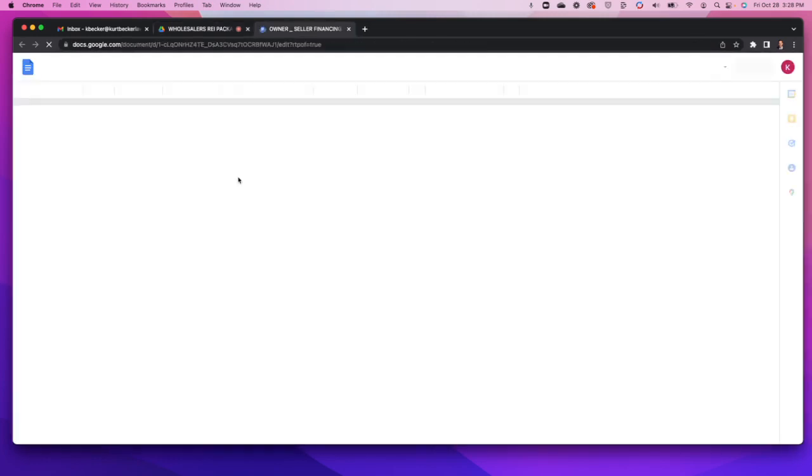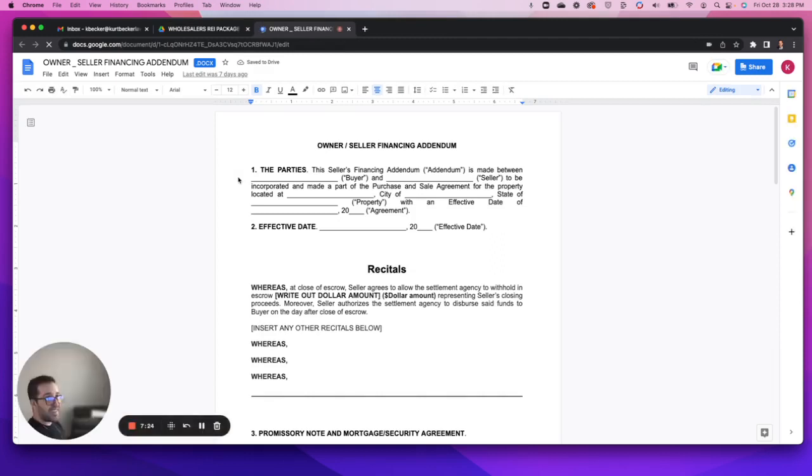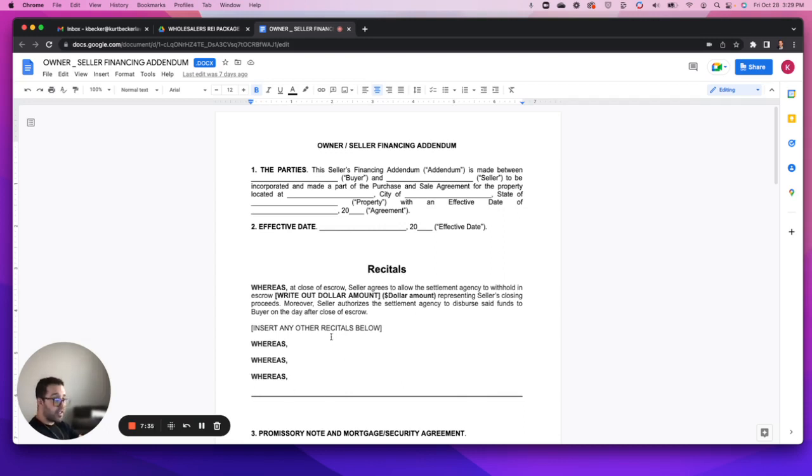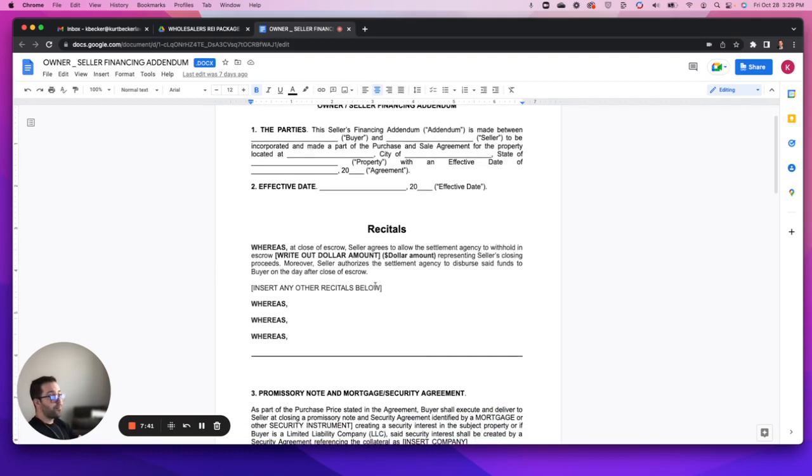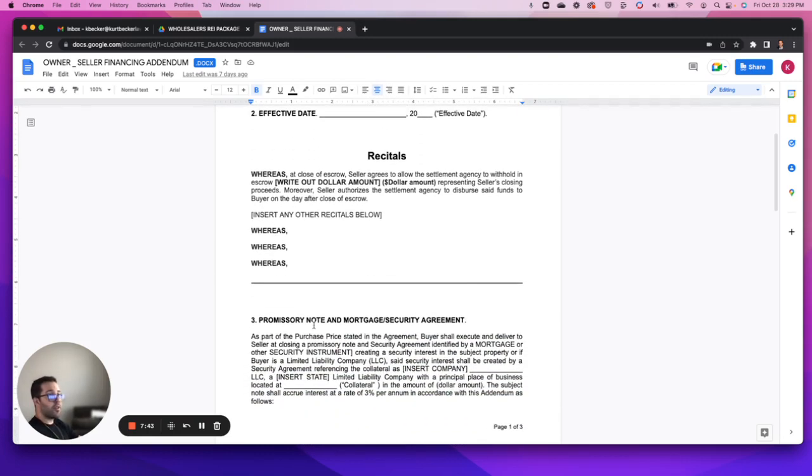Let me go through the seller finance addendum, show you what that looks like. Again, this is designed to allow you flexibility to set this up in a way that works for you but also works for the seller. There is a section for recitals - predetermined agreements and admissions between the parties.